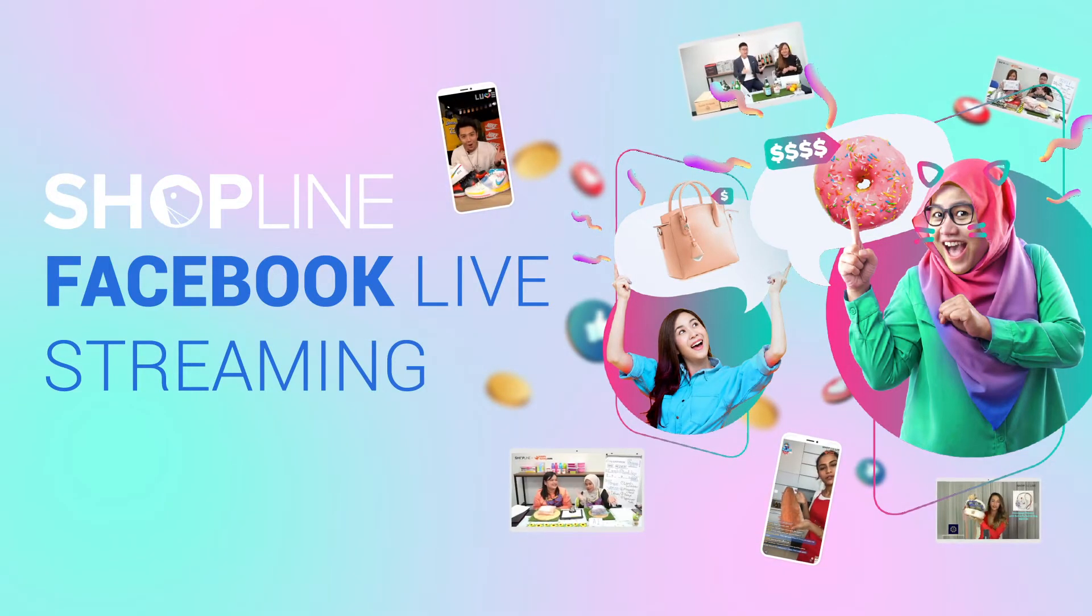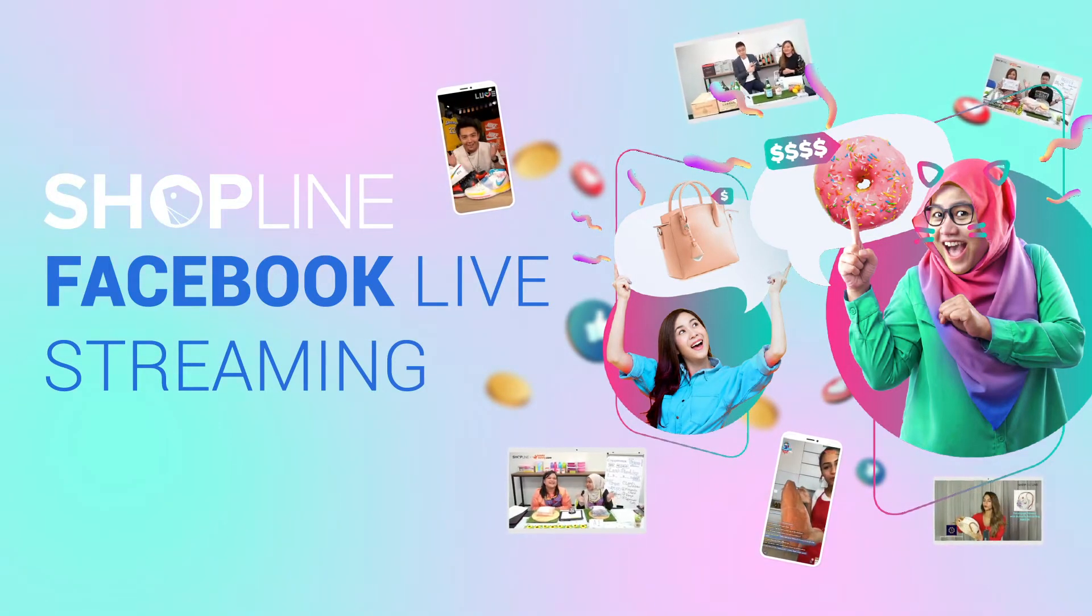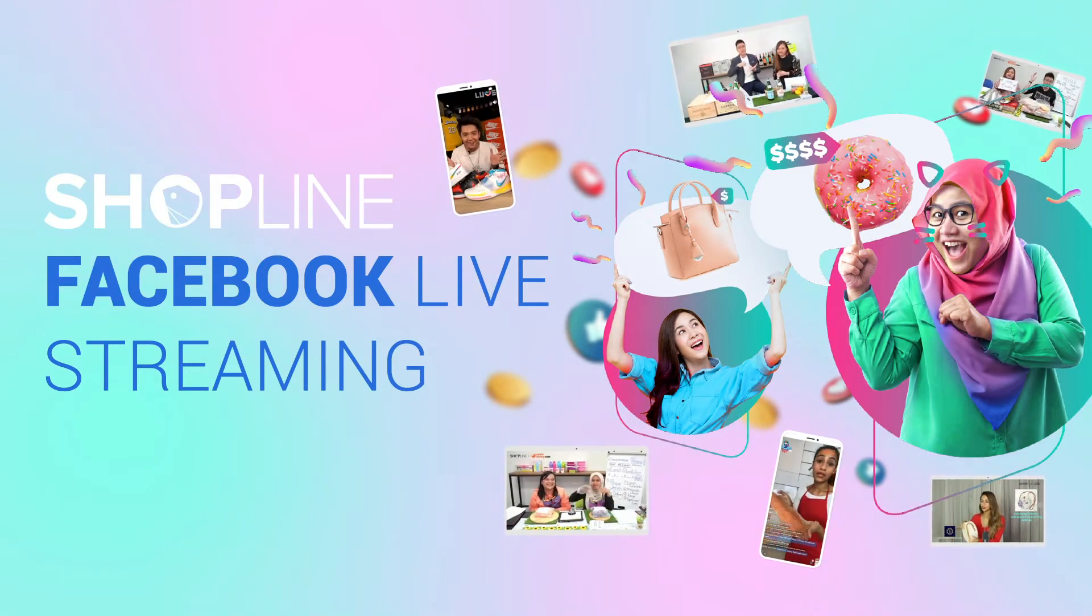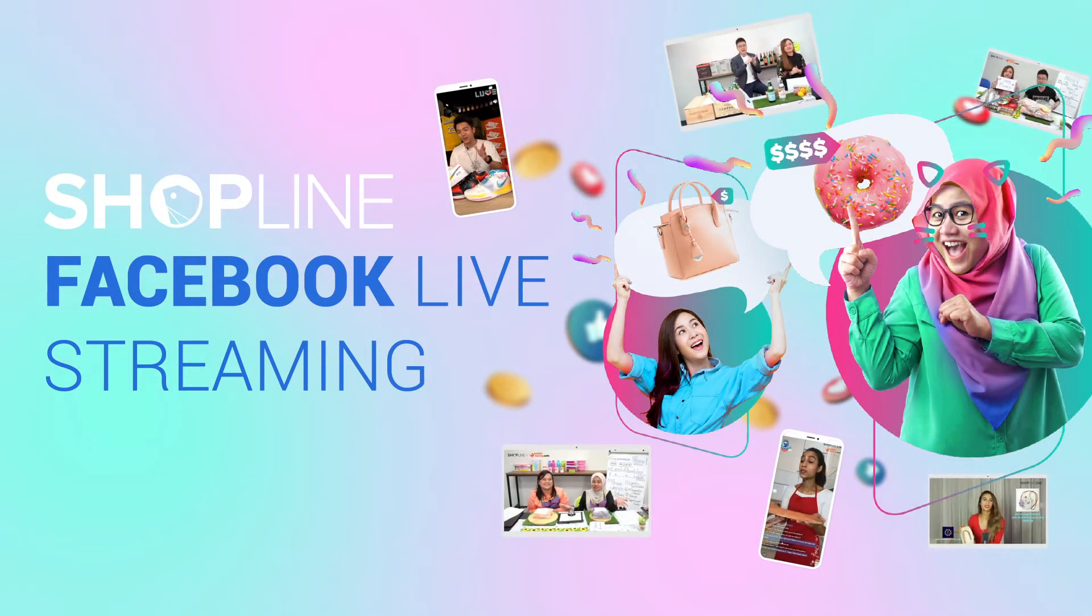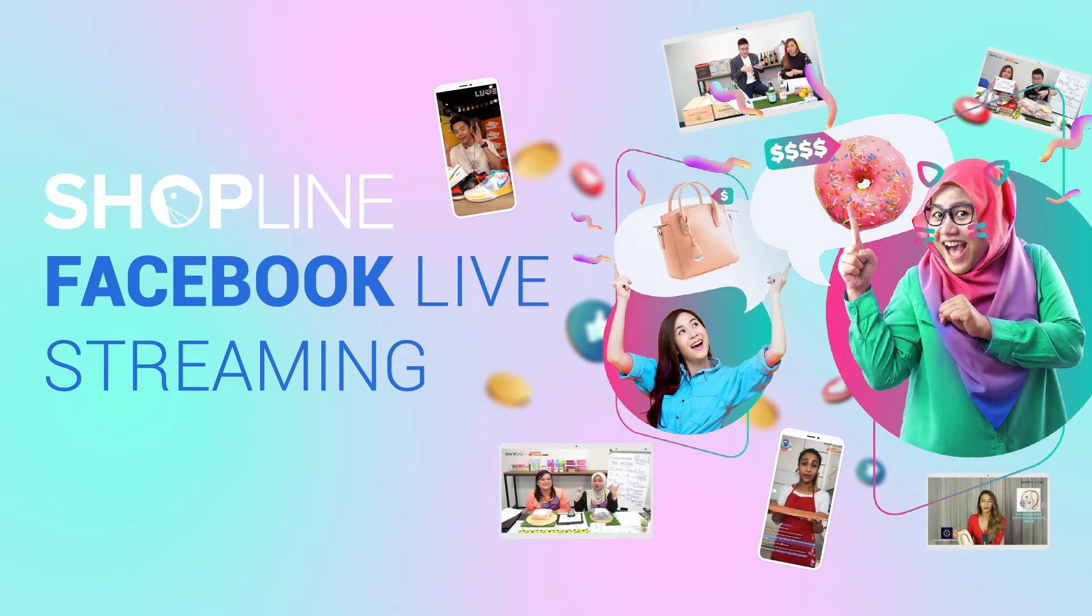With ShopLine Live, customers can order and make payments directly to you while watching your live stream.